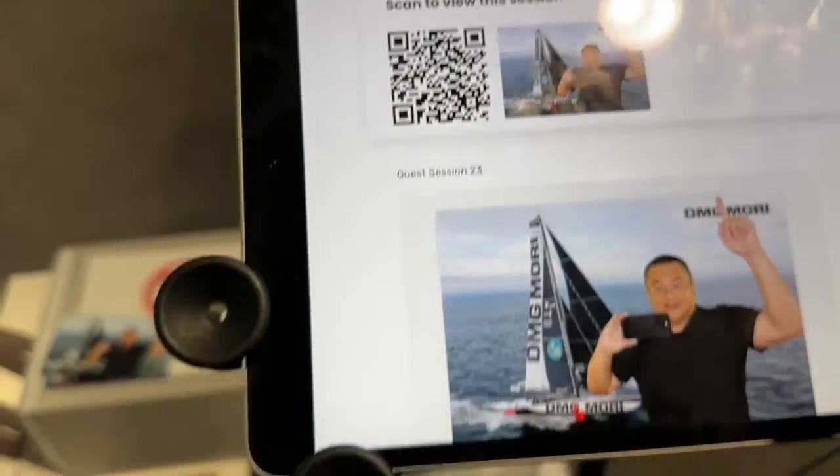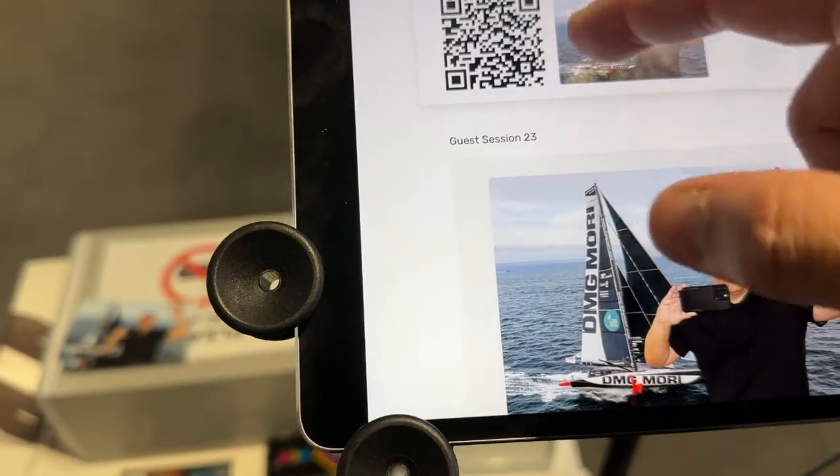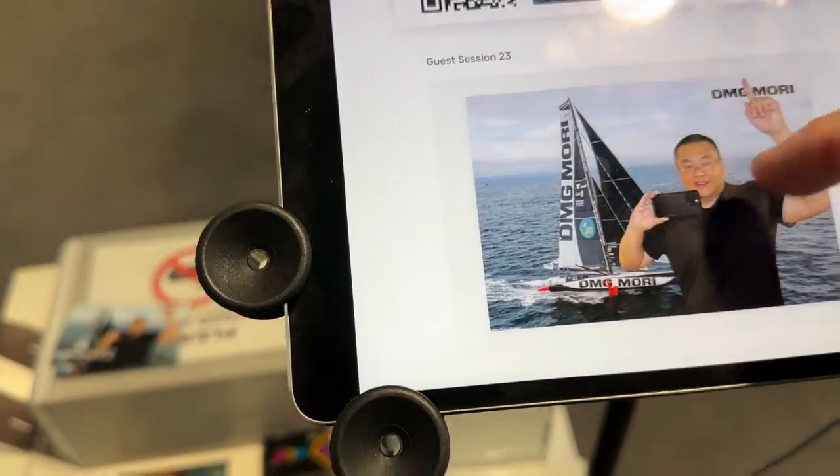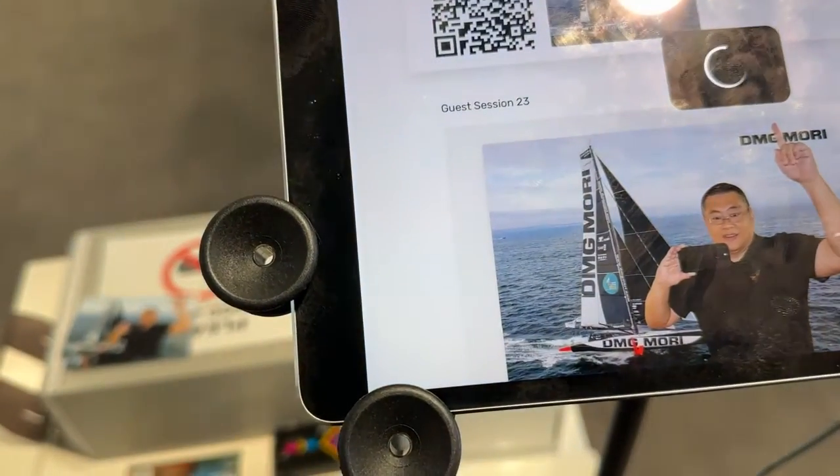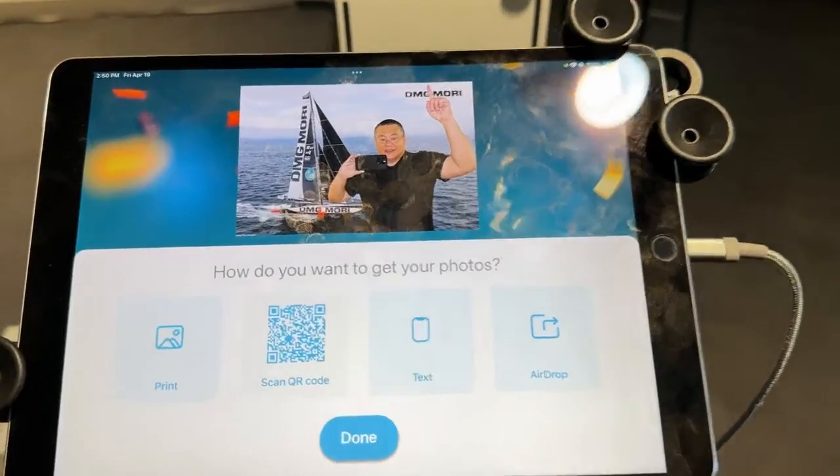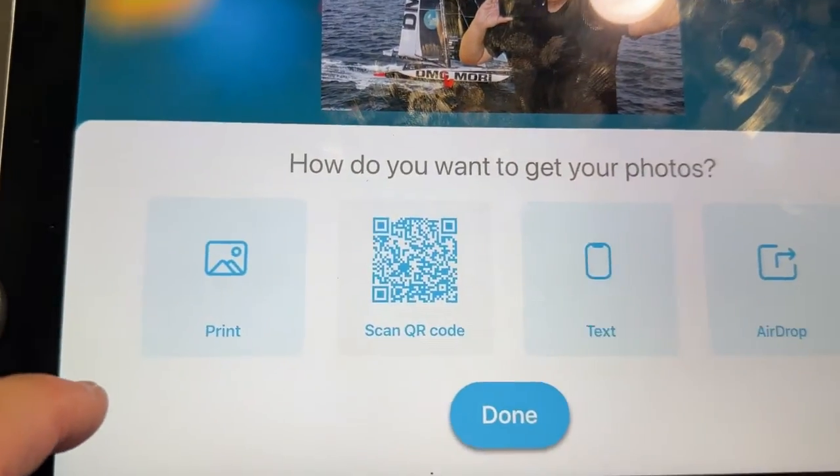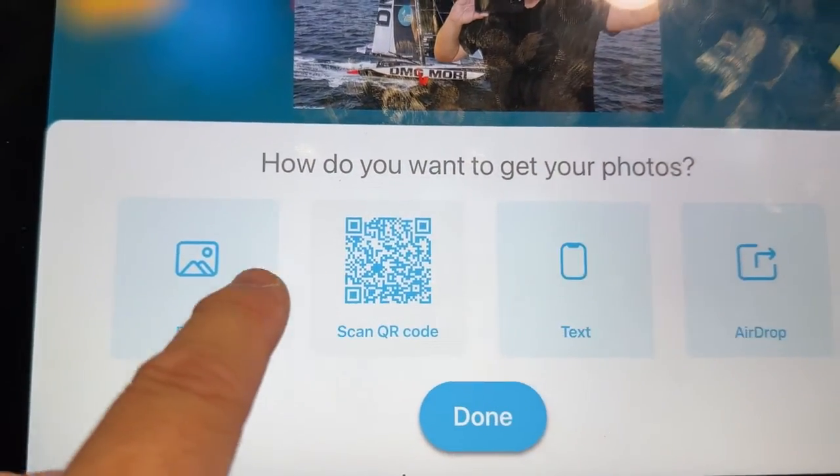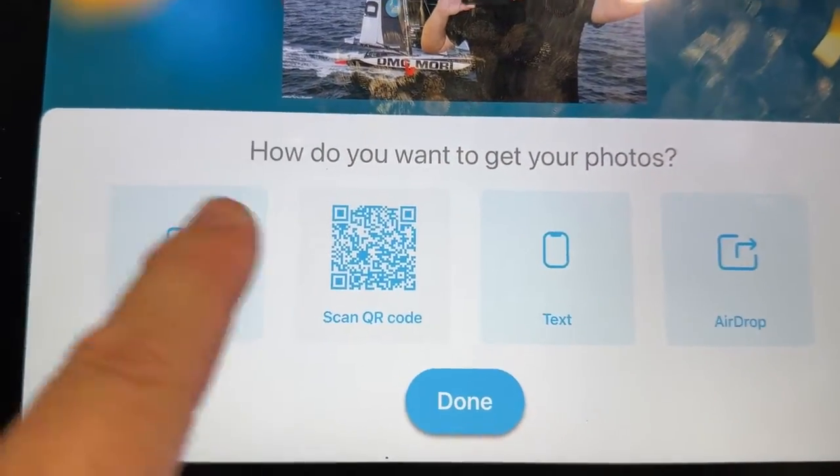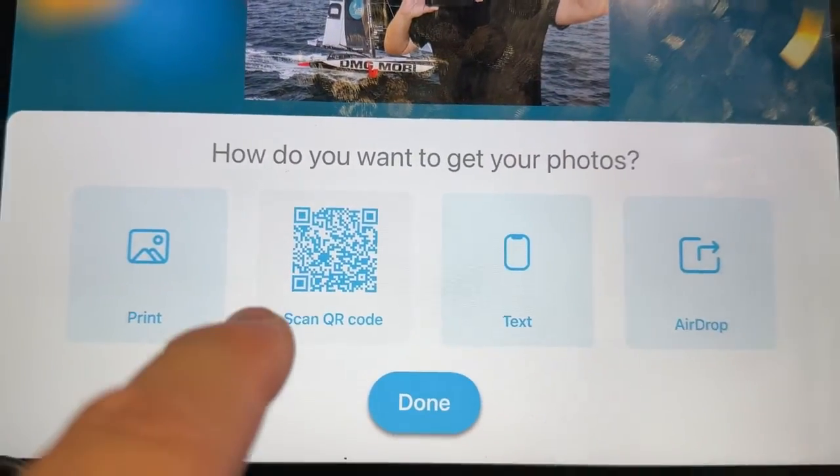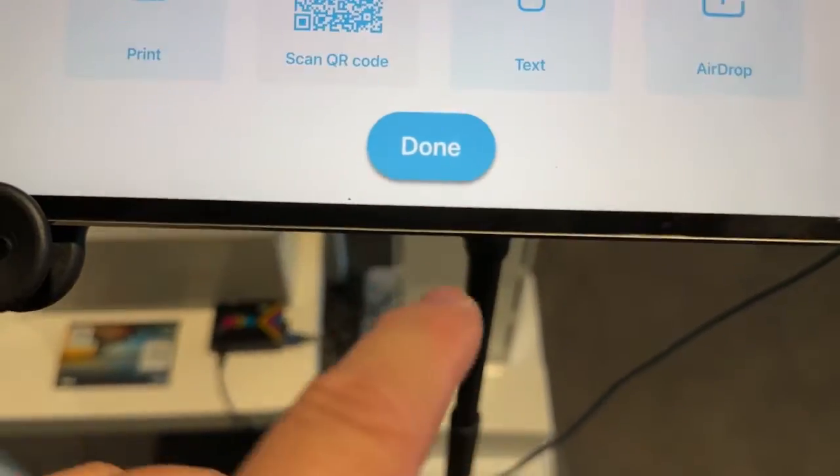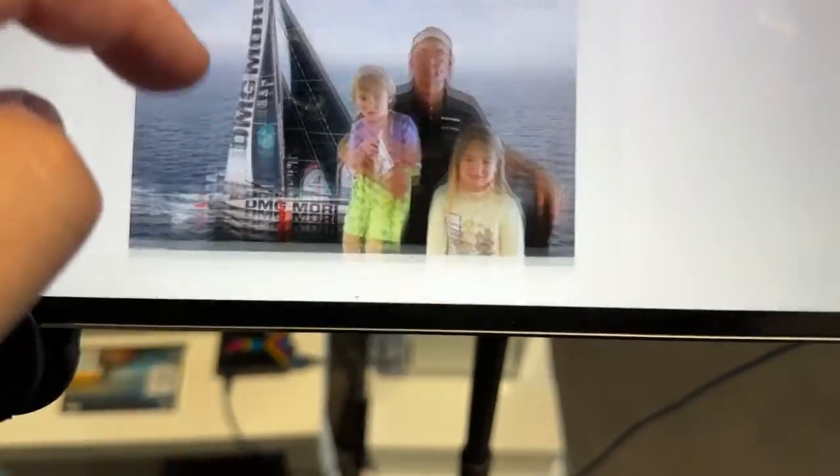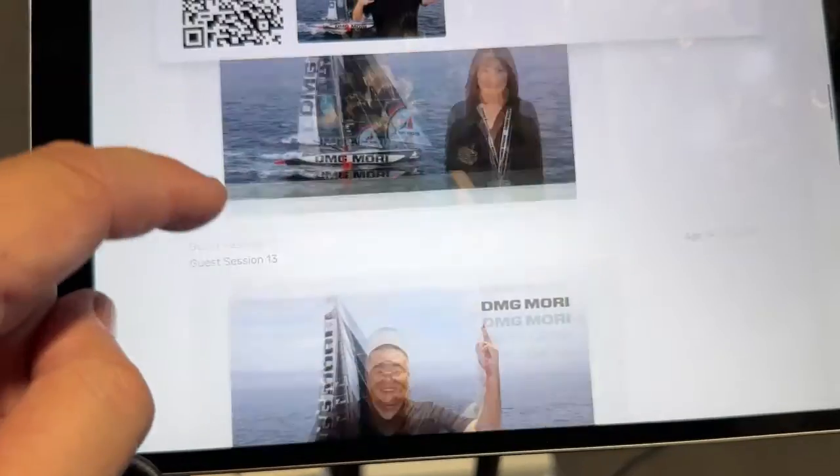And I'm also running the additional sharing station here as well. And so I can go ahead and QR code scan here. Pick this one. In the sharing station, it has the same sharing properties. I can do another reprint. I can do a QR code scan, a text, as well as airdrop. Hit done. And then scroll back through the entire gallery.